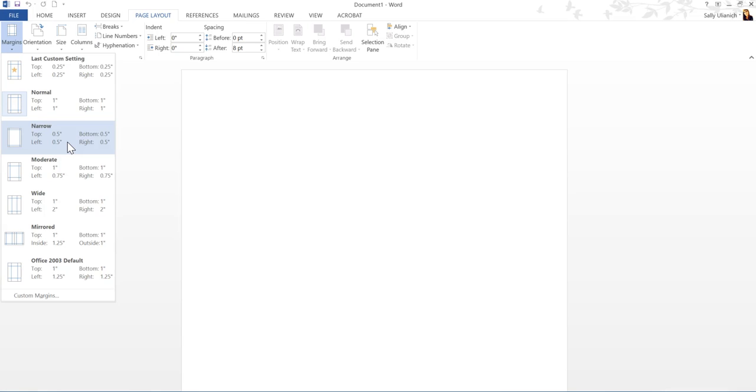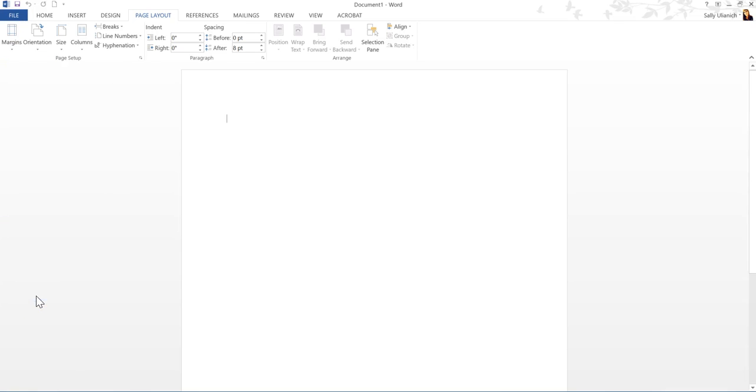Maybe you want to vary, maybe you want half an inch on top, quarter inch on side. Whatever you want, you can do that by going down to custom margins and setting that up there like this. You can add where you would like them.